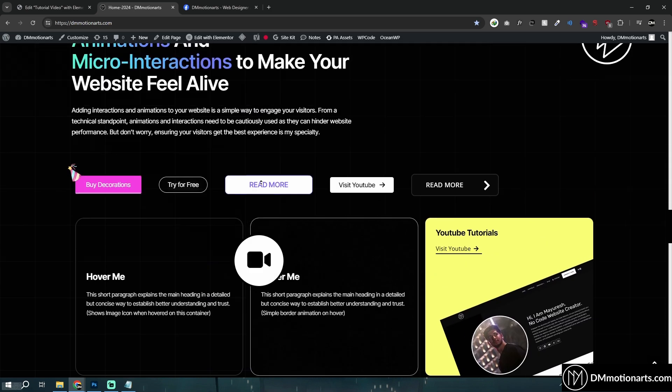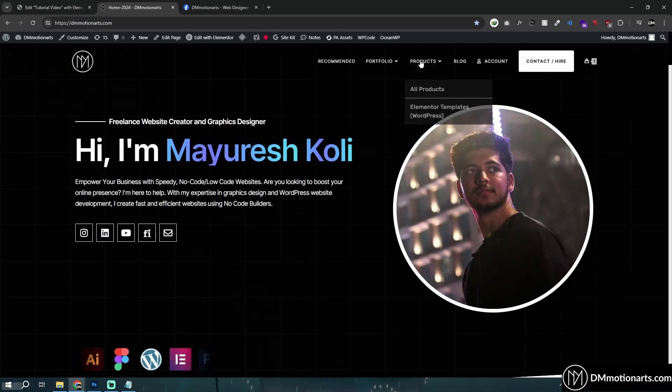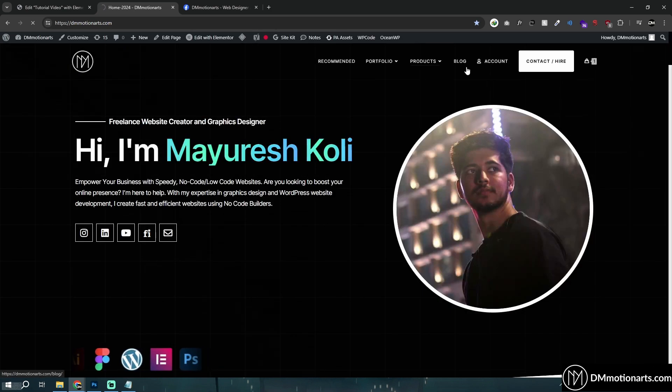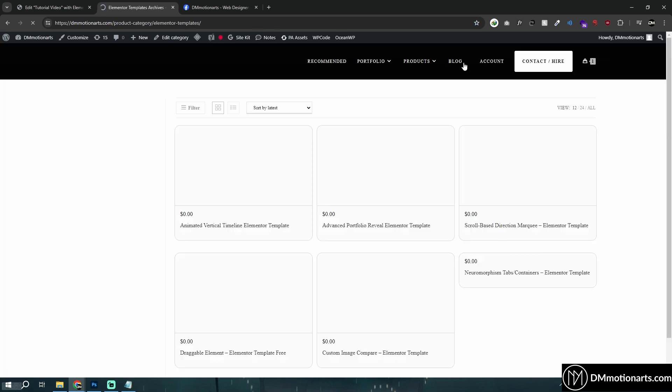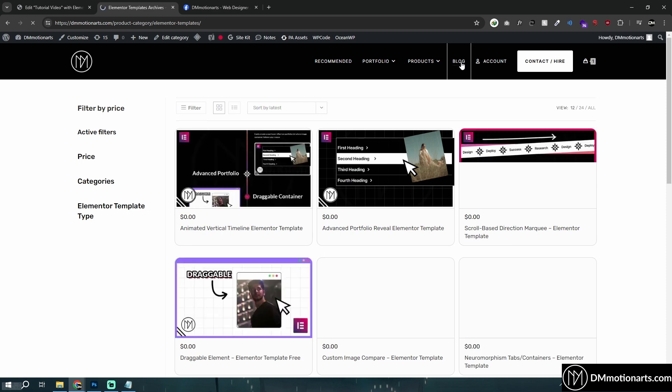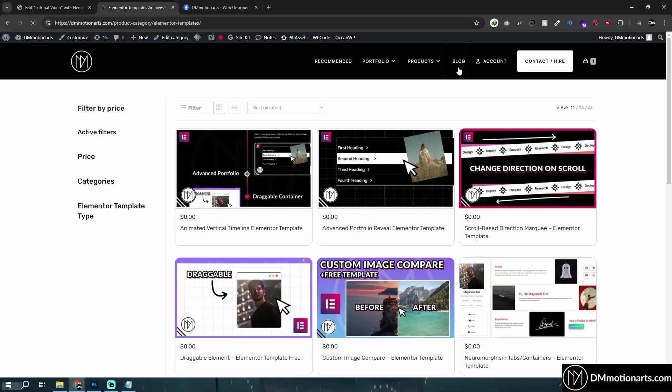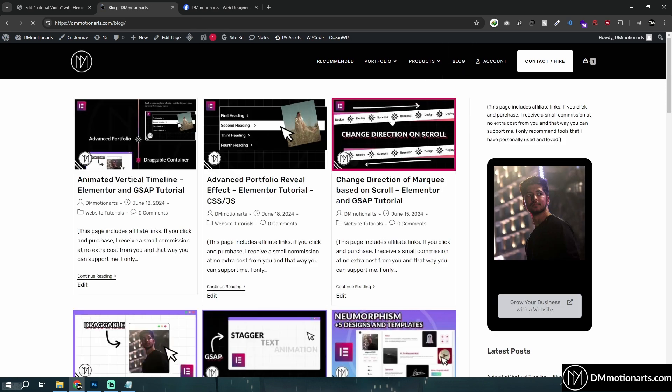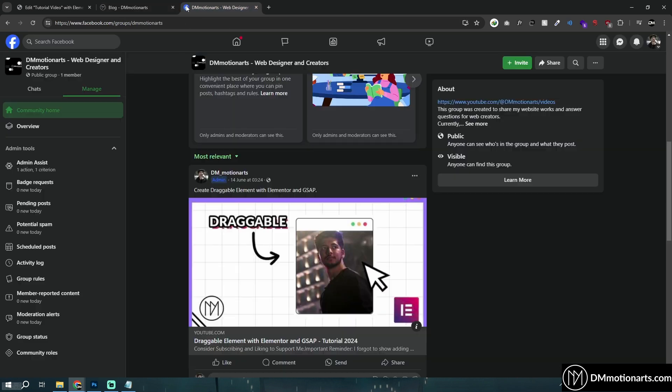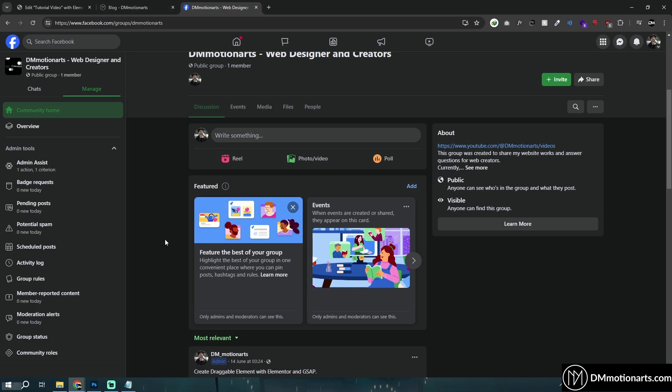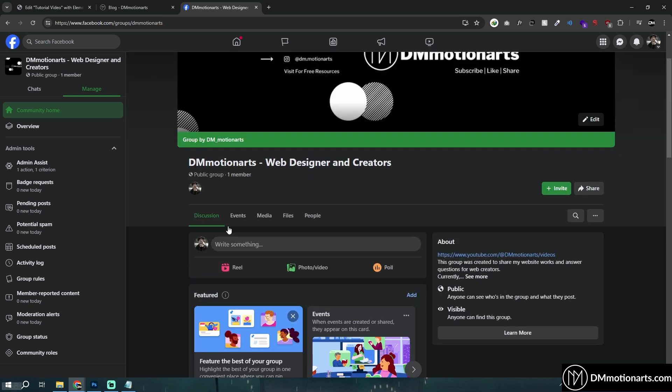So yeah, thanks for watching. Consider checking my products which is Elementor templates. Check my blog section for like cool stuff, like some of the codes around here. And then add any questions or requirements in my group. So yeah, goodbye. Thanks for watching.